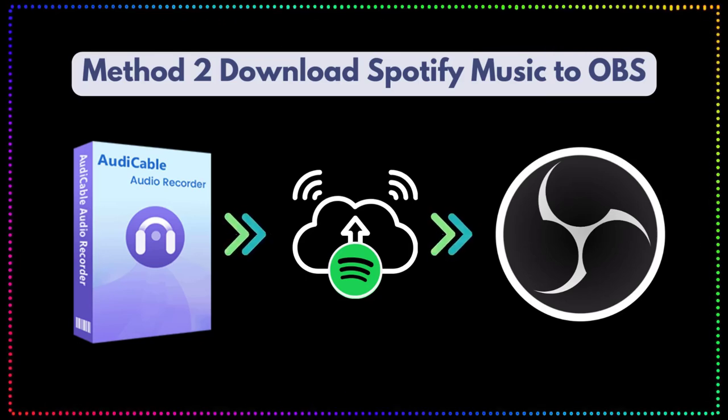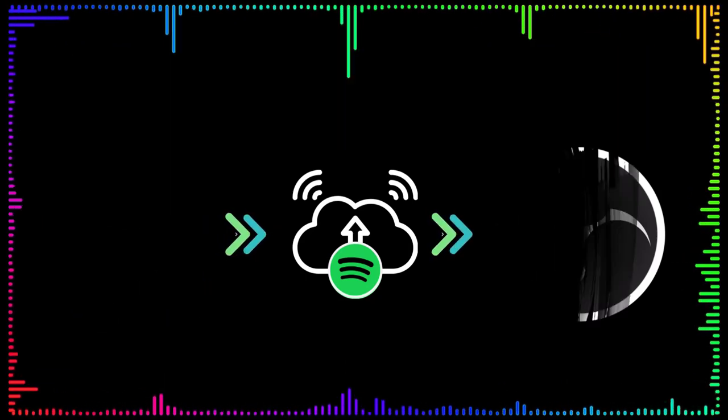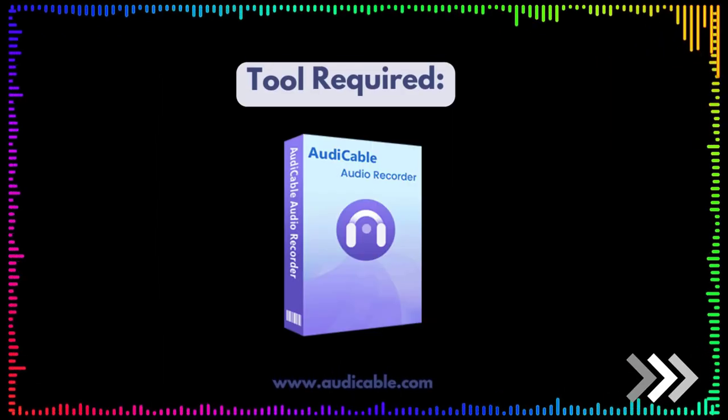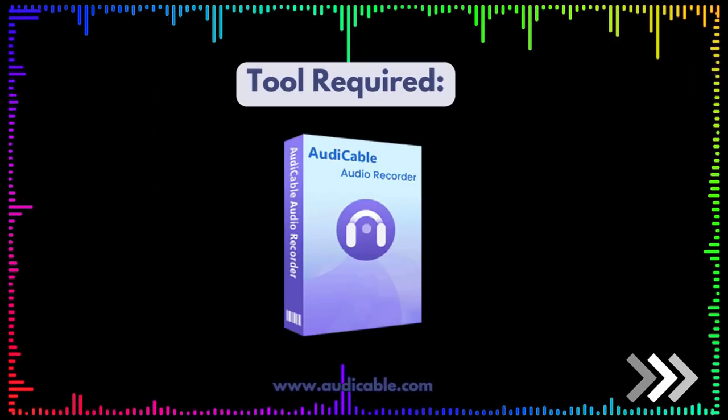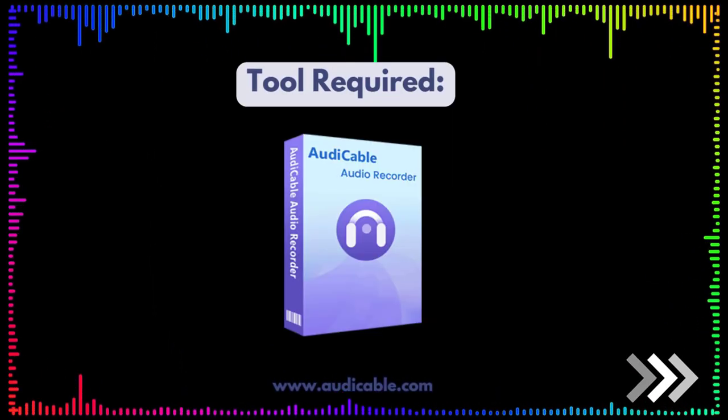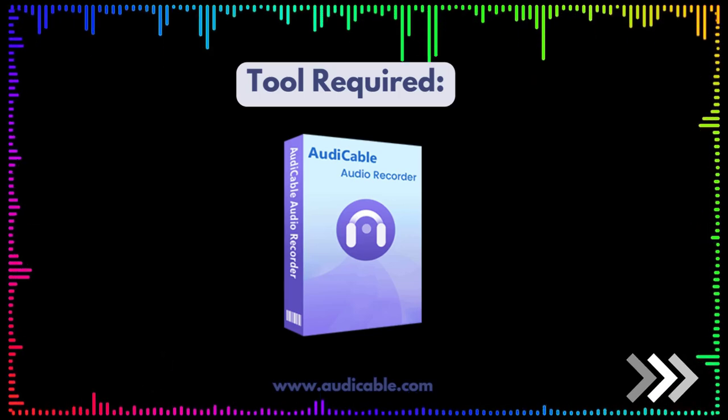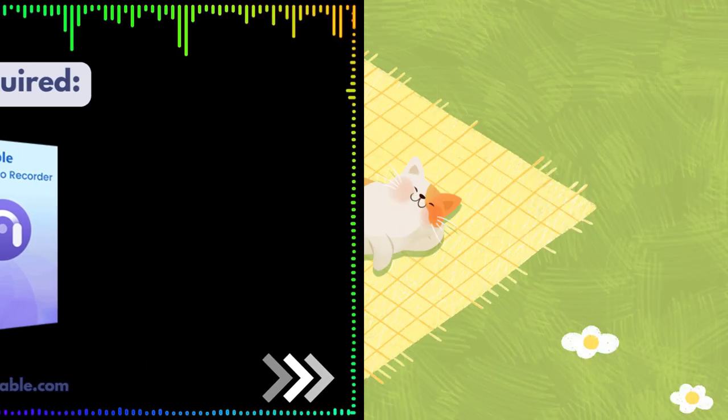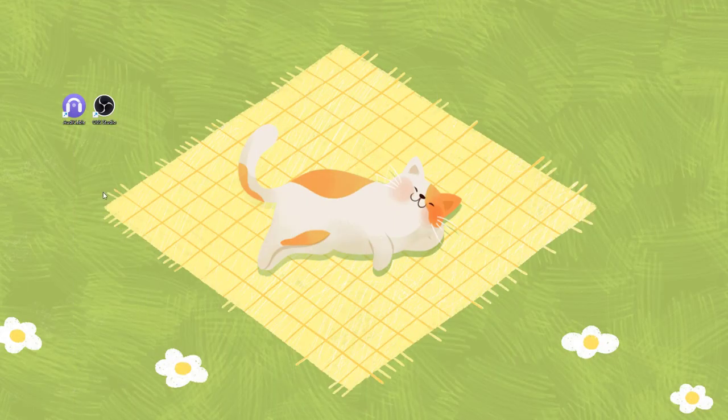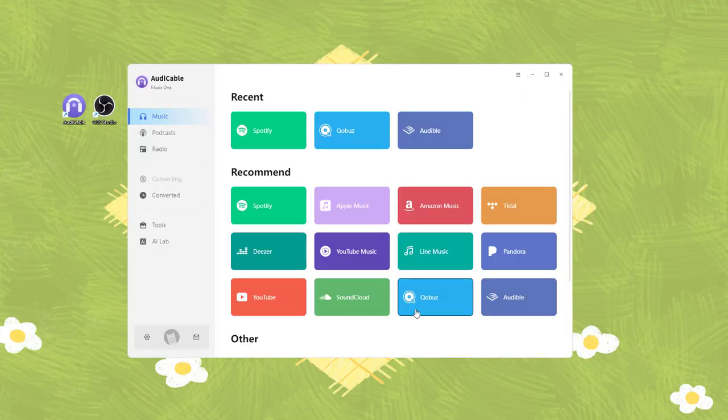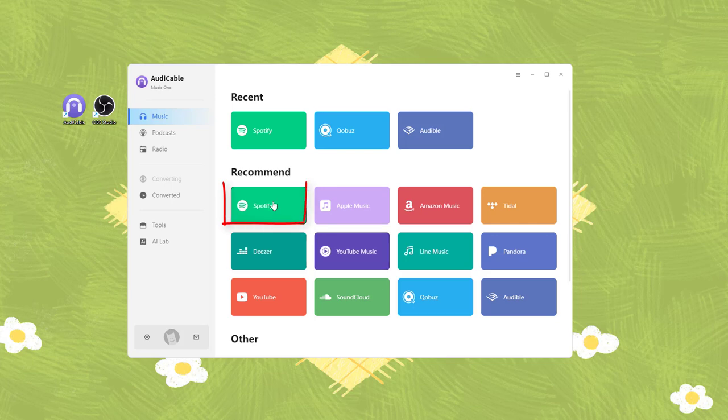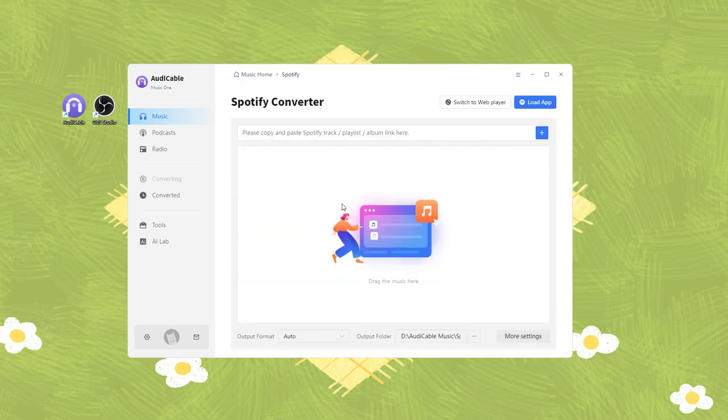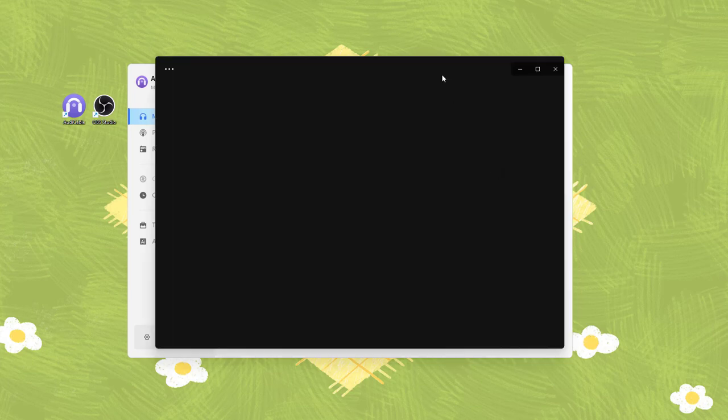Then import them to OBS Studio. Please first get Audi Cable Audio Recorder installed, later follow this guide. Start the Audi Cable program on your computer first. Click Spotify icon on the music tab. The Spotify app will pop up.